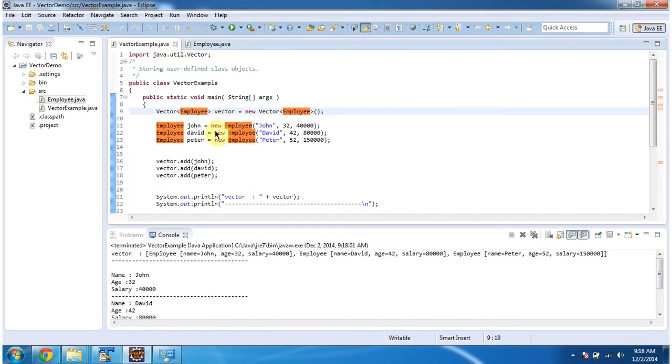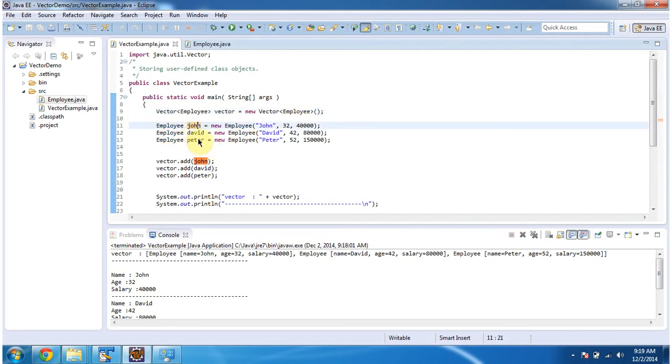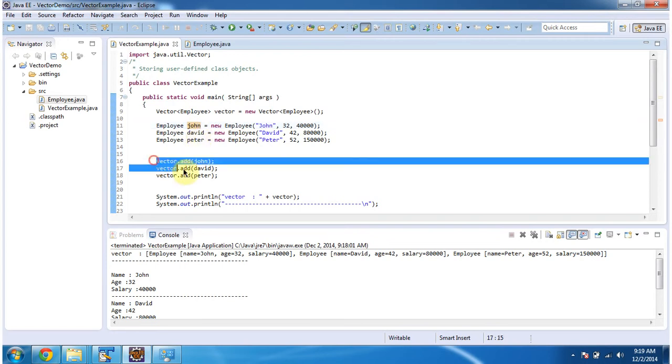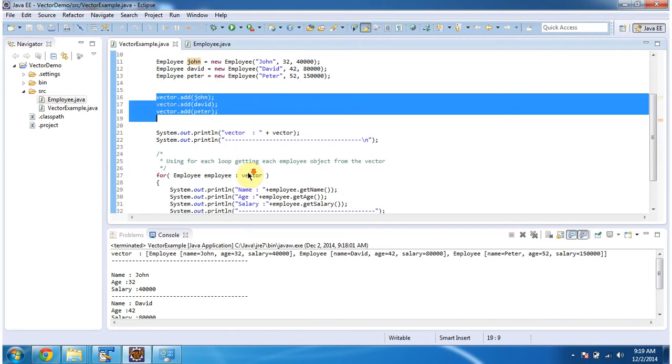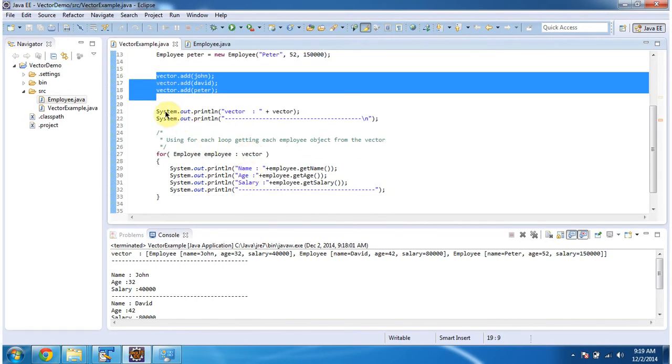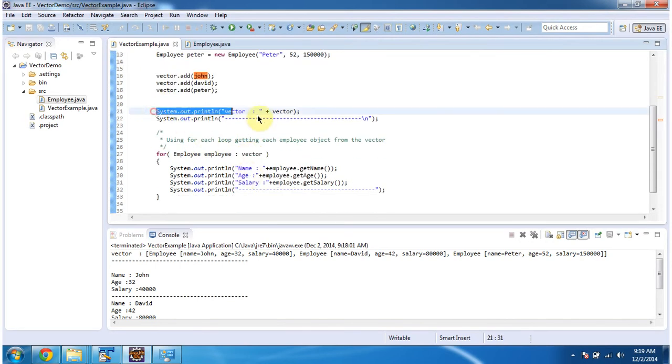Here what I am doing is, I am creating employee objects like John, David and Peter. These three employee objects I am adding in the vector. Then I am displaying the vector content.